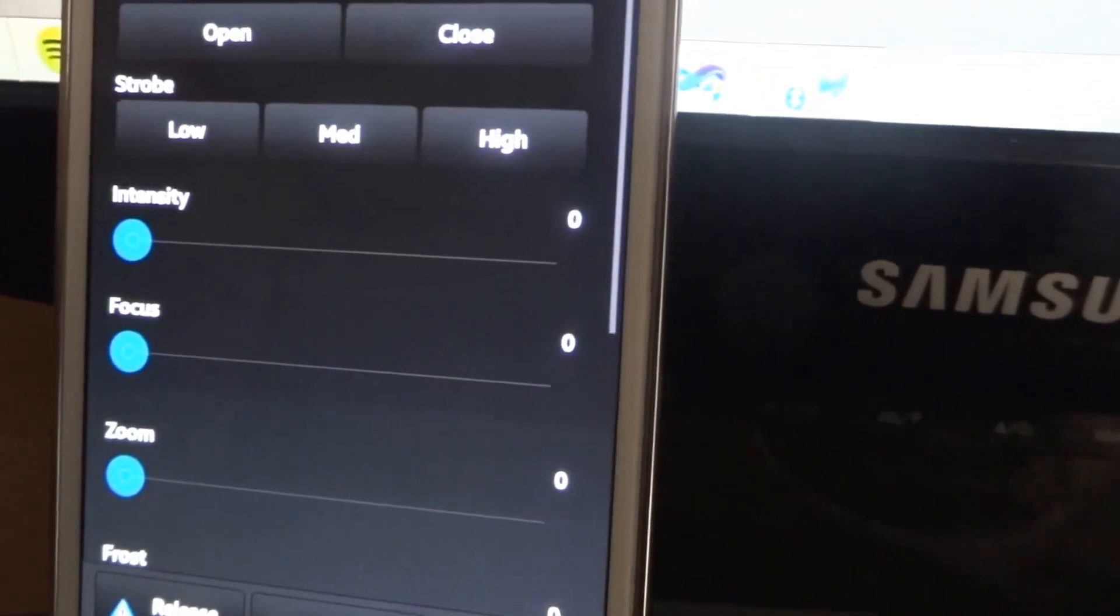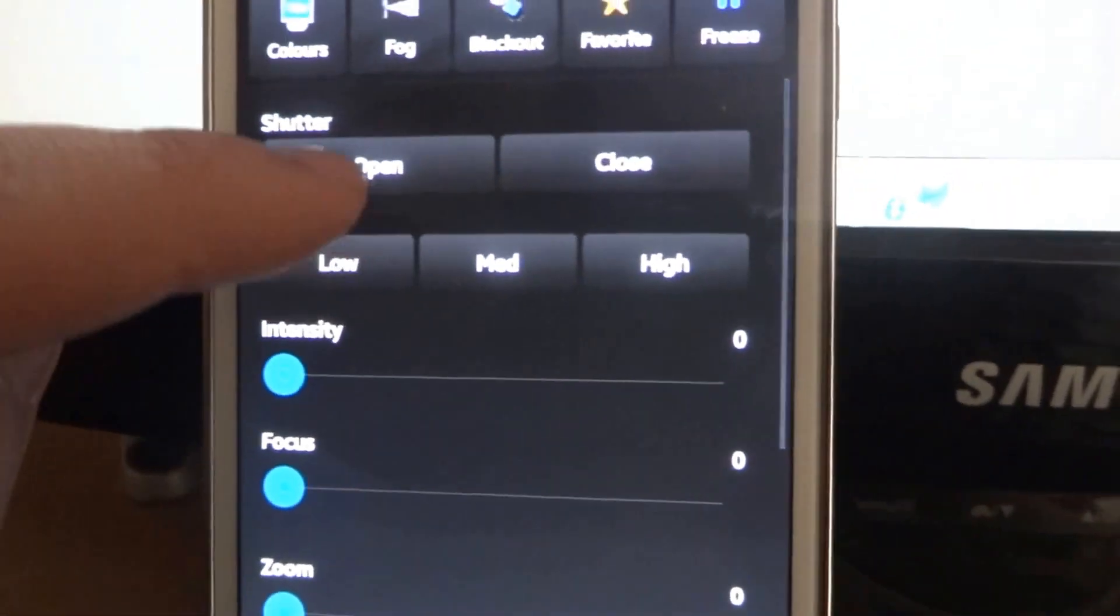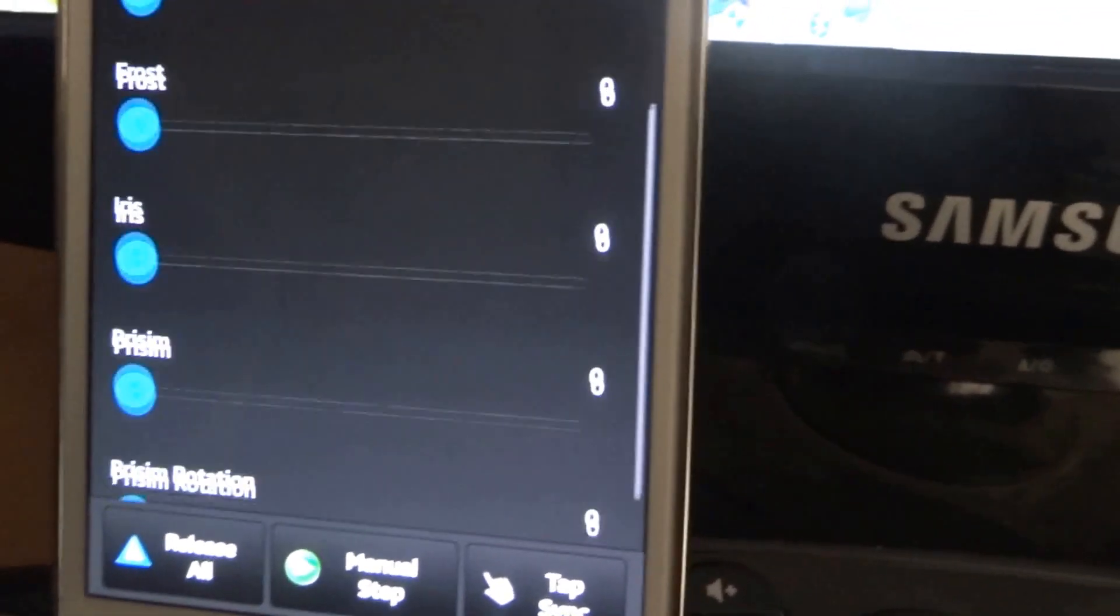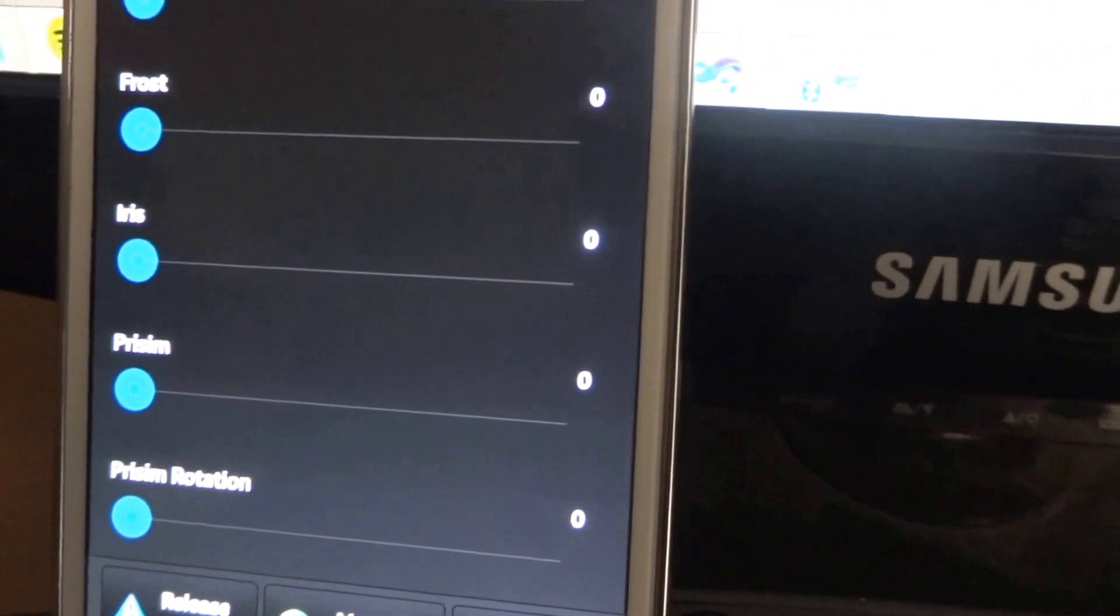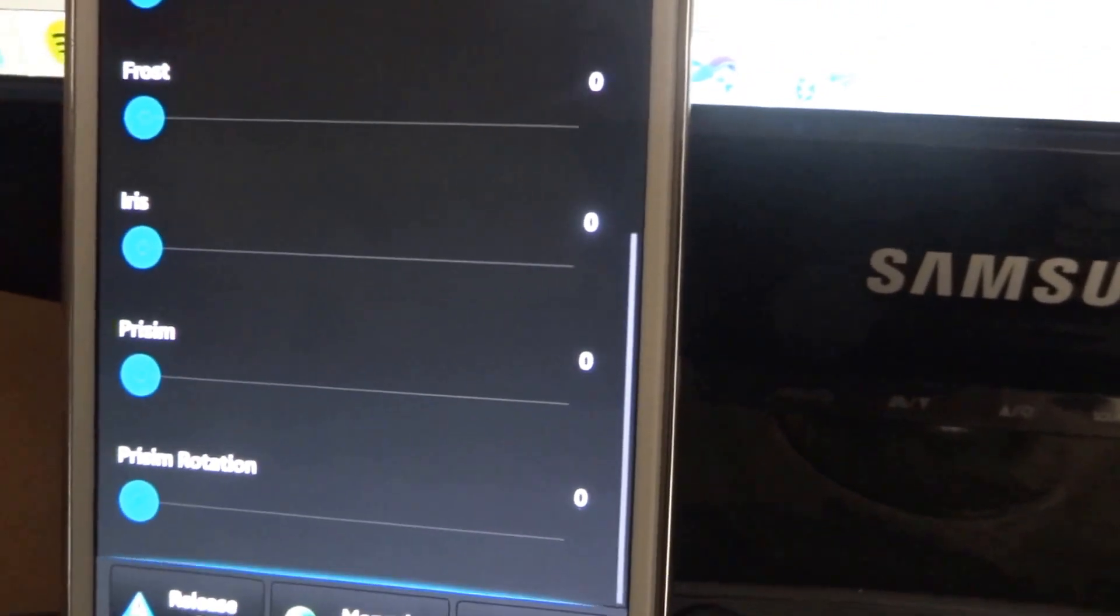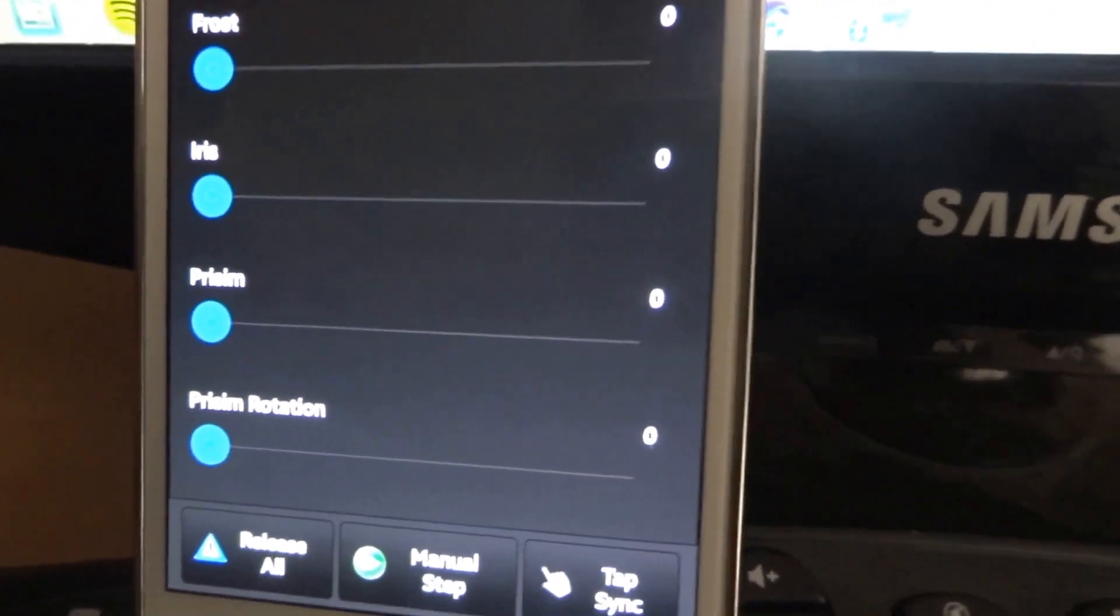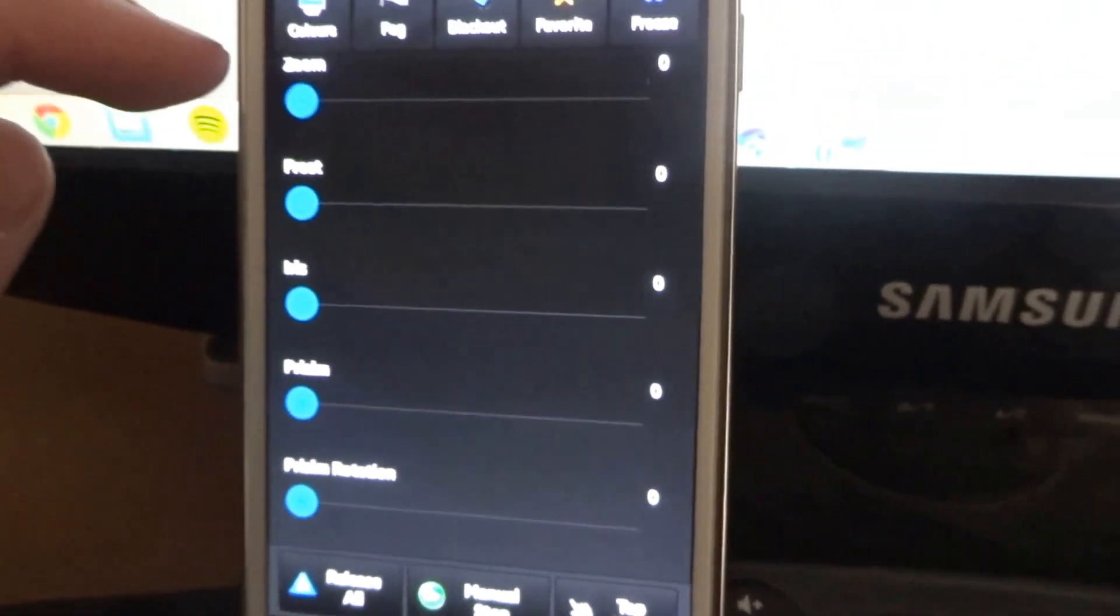In beams, that gives you options for shutter, strobe, intensity, focus, frost, iris, prism, rotation, as such as usual.